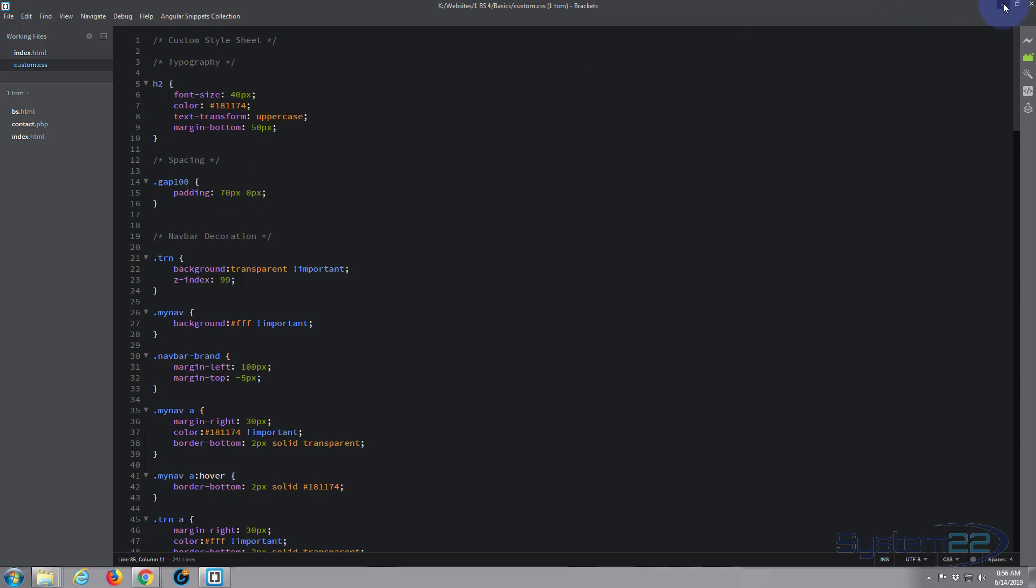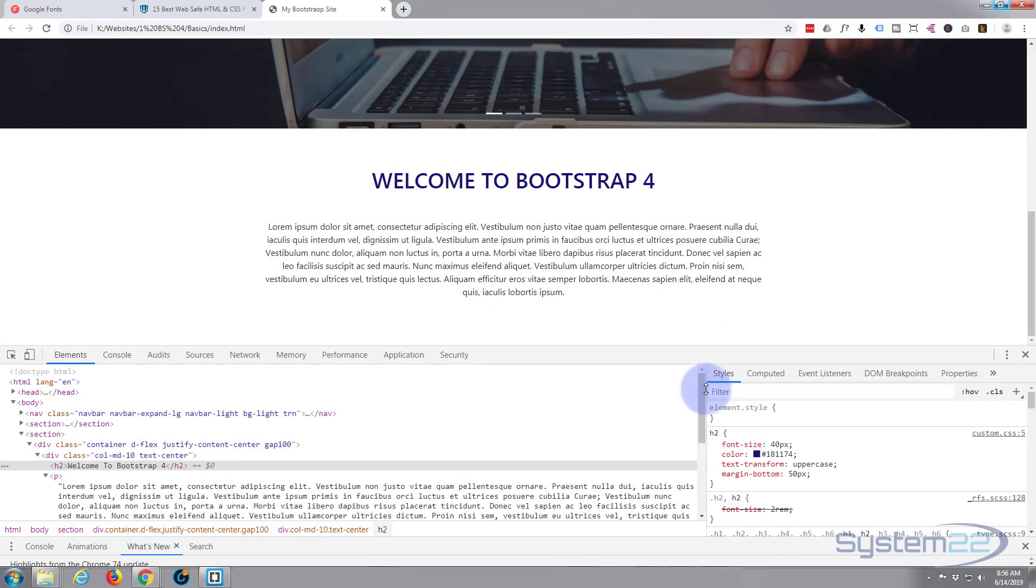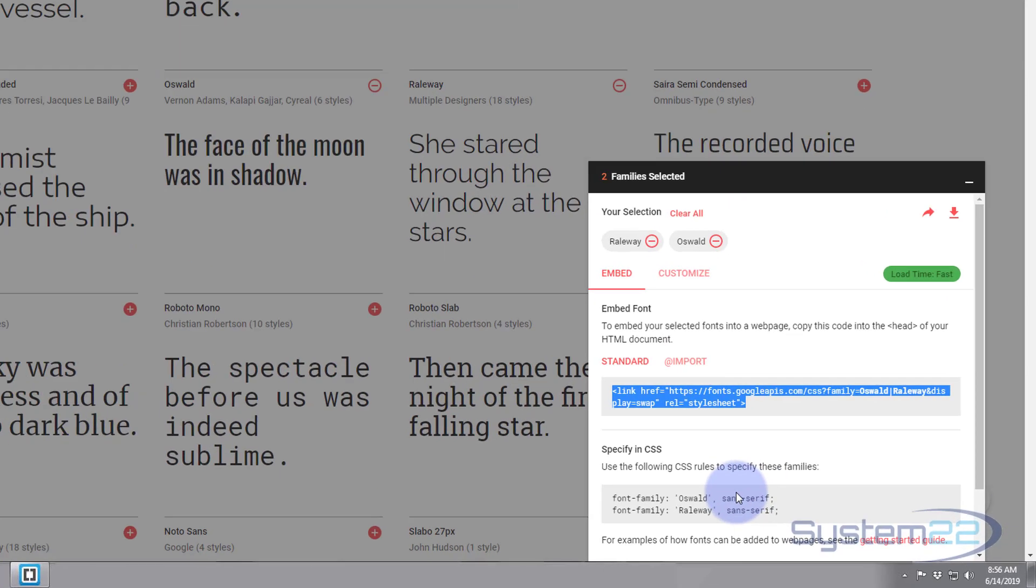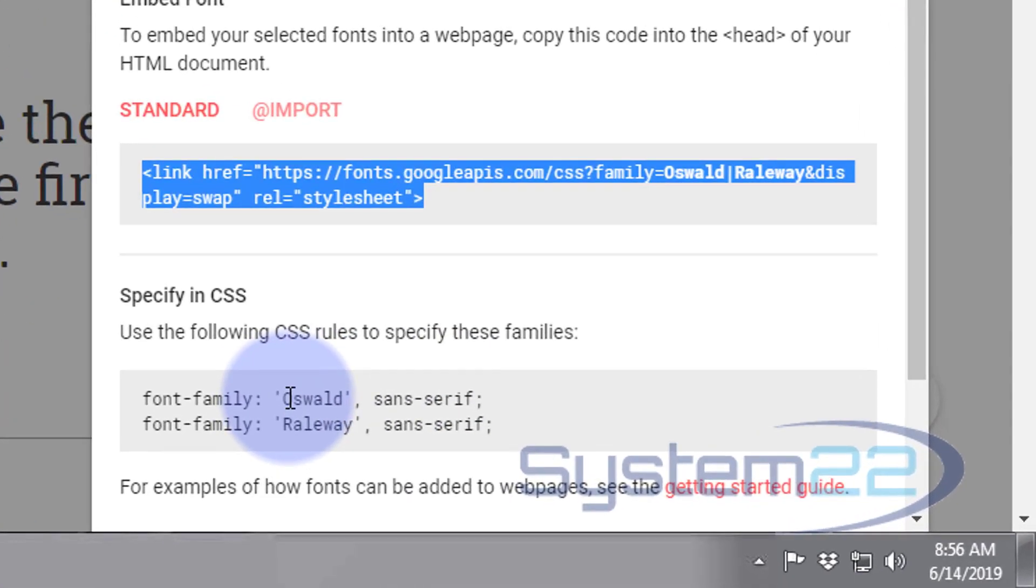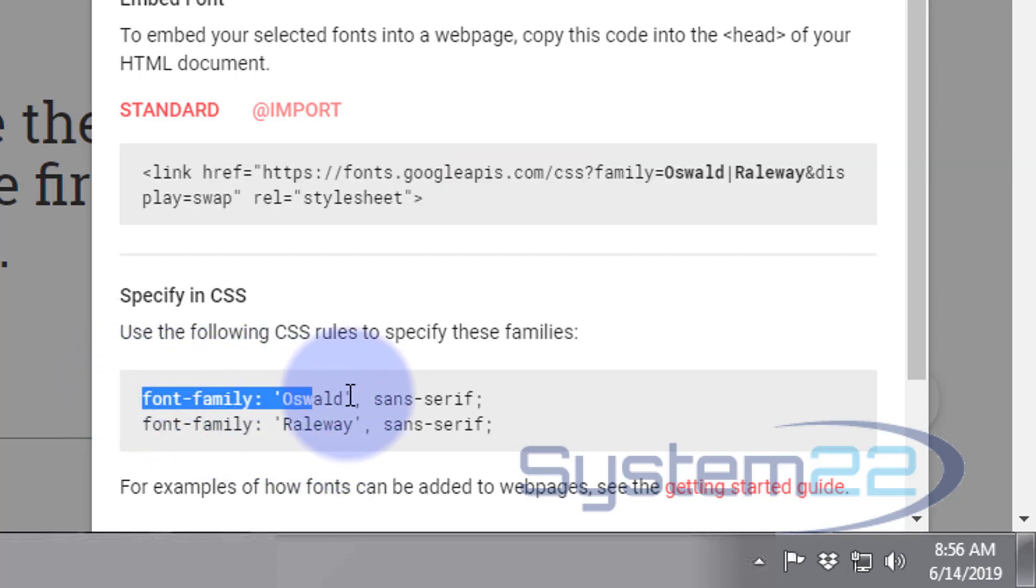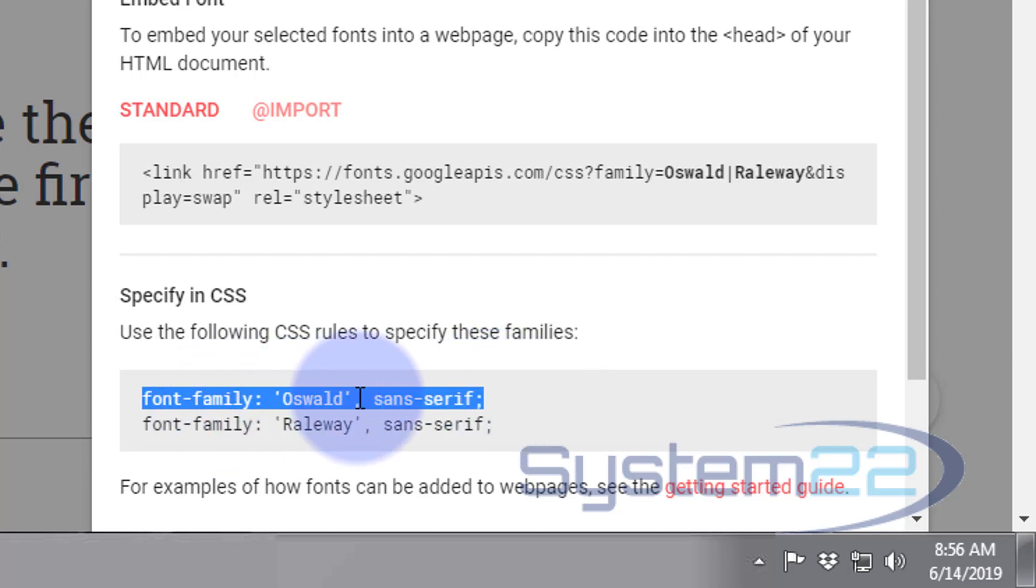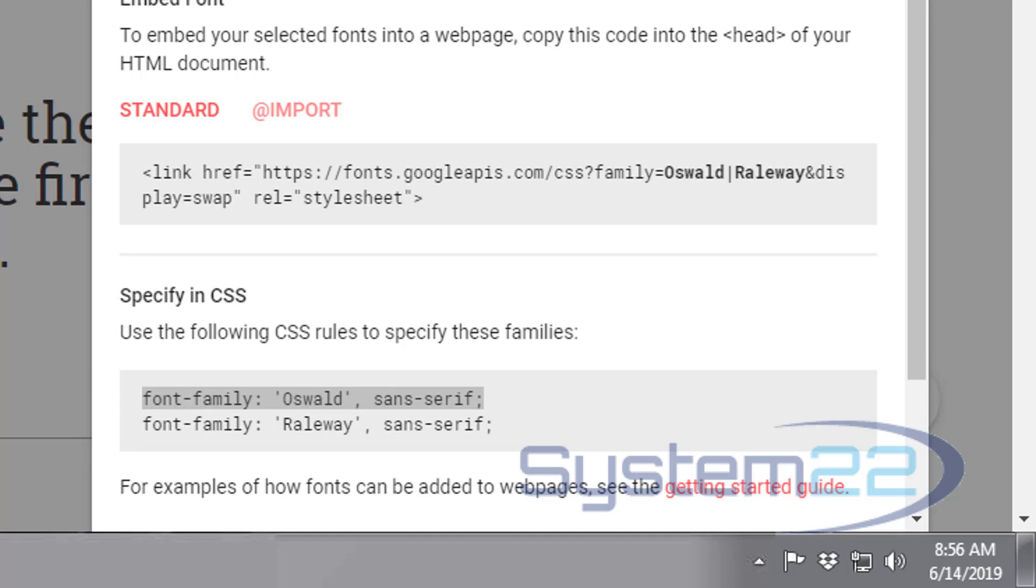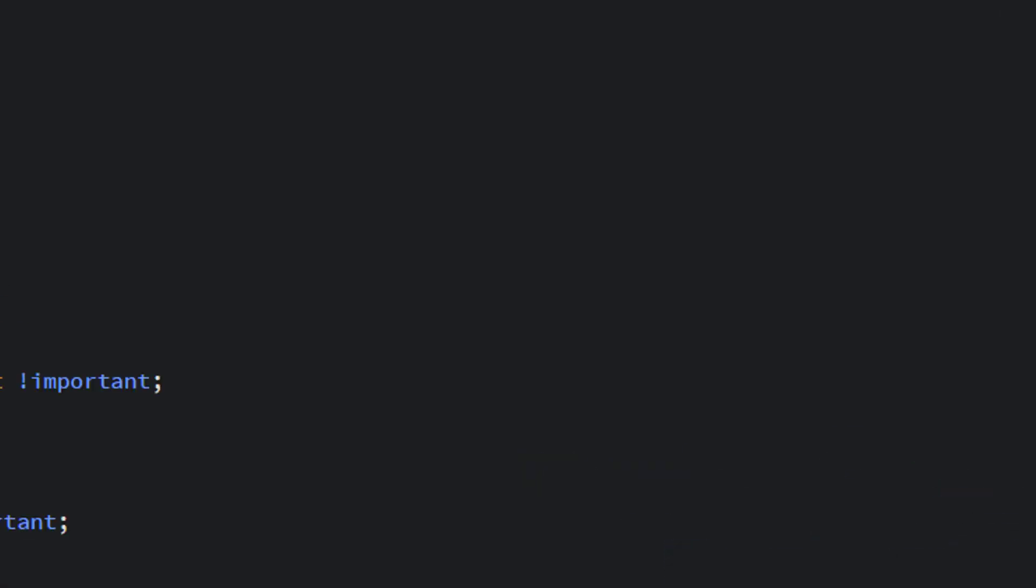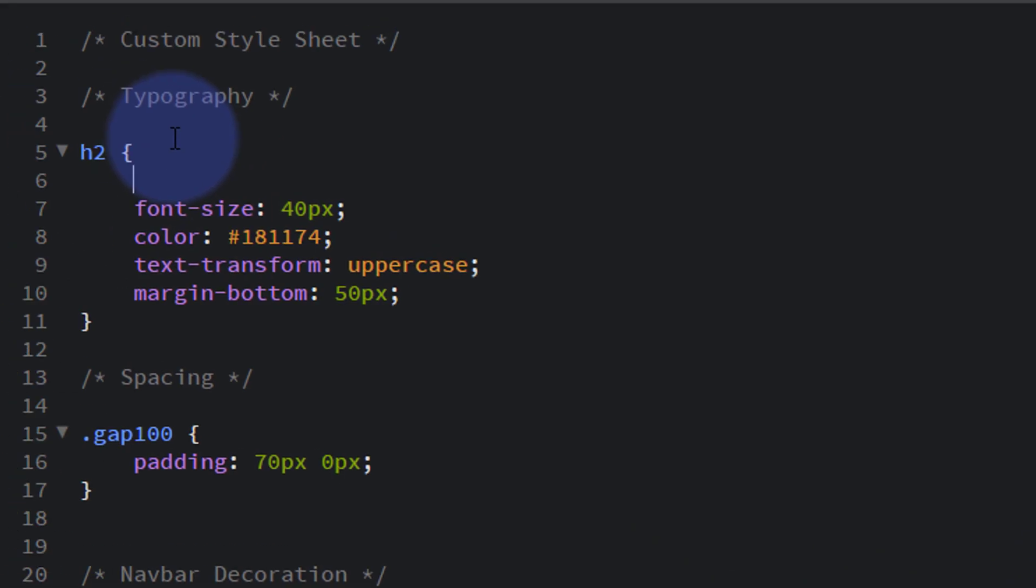So let's do the h2 and we'll make that one our Google font. So let's have a look at the Google Fonts, and here's the code. So we want Raleway for the paragraph text and we want Oswald for the title text. So I'm going to copy that Oswald font family: Oswald, sans-serif. Ctrl+C, back to our stylesheet.